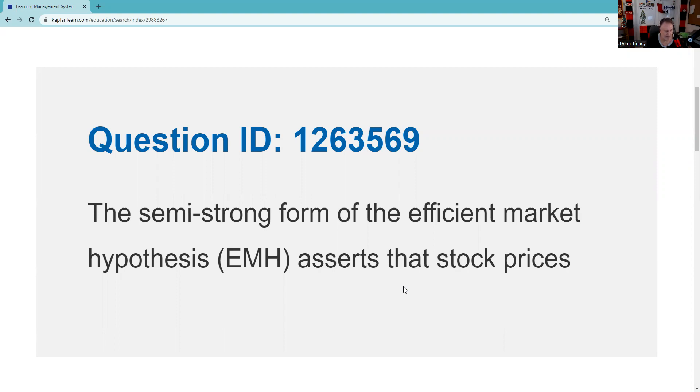As a 65-66 test taker, you should expect at least one very high probability question on the Efficient Market Hypothesis, lower probability but you could encounter two. So the semi-strong form of the Efficient Market Hypothesis—you know, hypothesis isn't truth, it's just a way of explaining things.